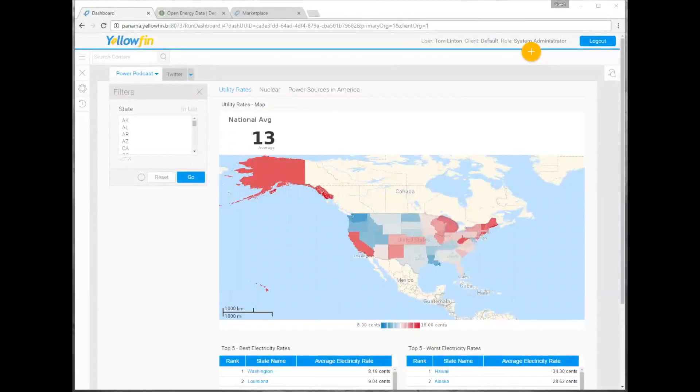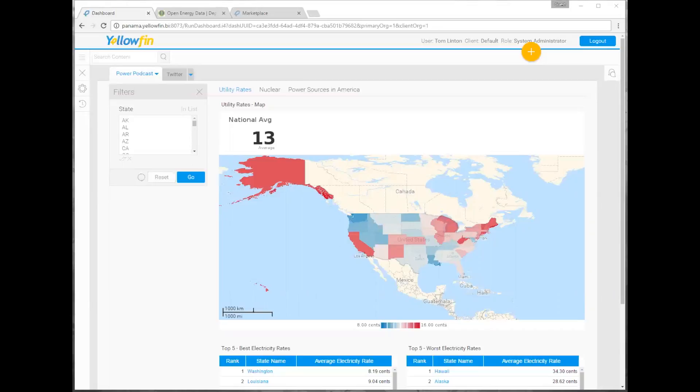Hi, I'm Tyler McGraw. I'm a consultant with Yellowfin. And I'm Tom Linton. I'm also a consultant here with Yellowfin. Tom, welcome on board. I think you're like the latest and greatest for us, right? I am. I've been here about a month and a half and loving every day of it.